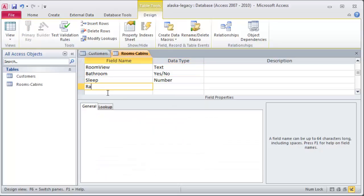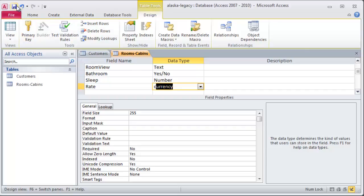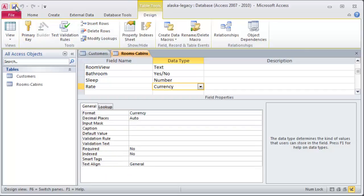Let's put in our room rate. Of course. And that will be a currency field. Alright. So I think that's pretty good. So I now have this other table. Customers, rooms, and cabins. I'm going to go ahead and hit my little save button.